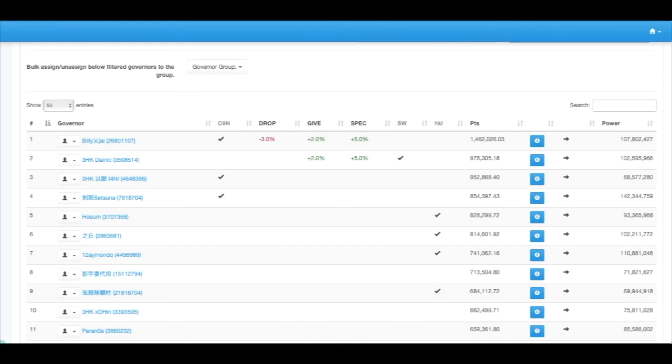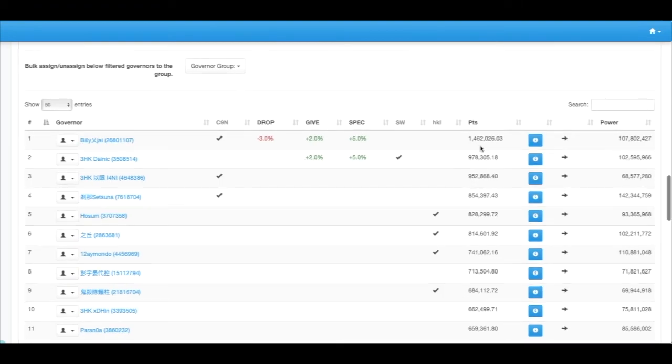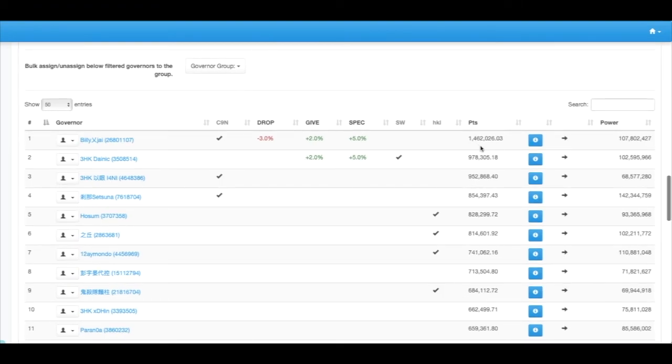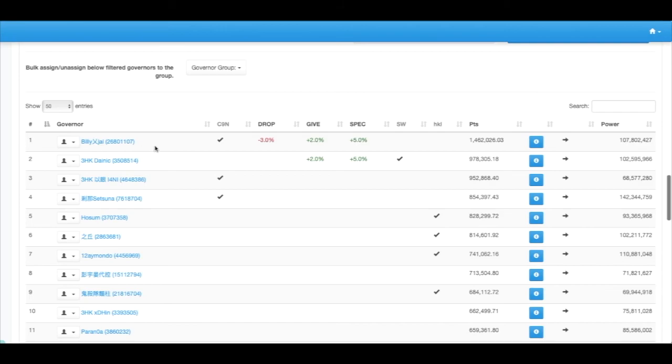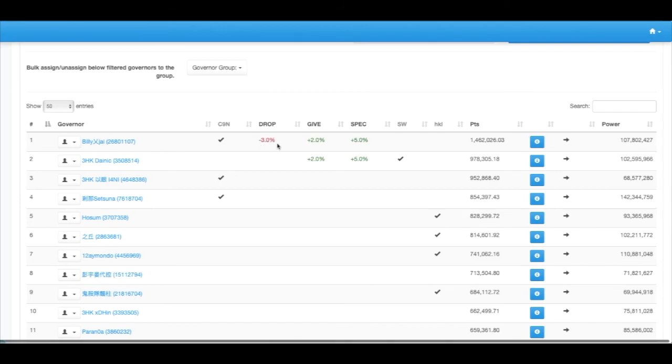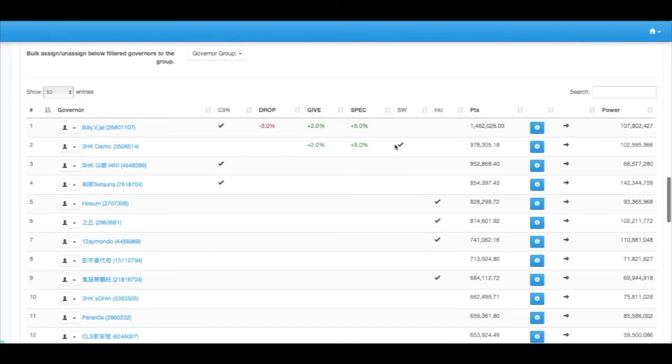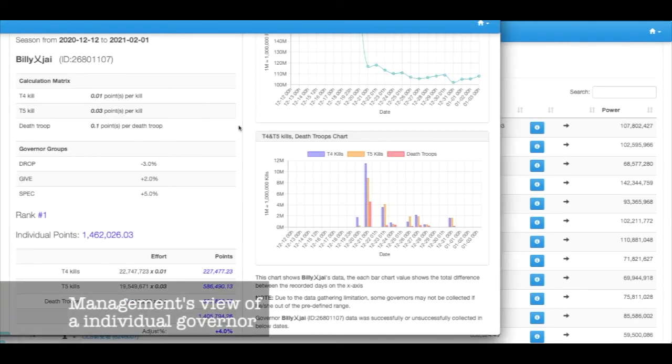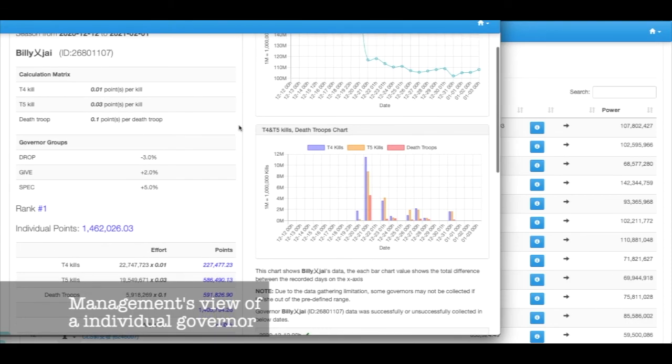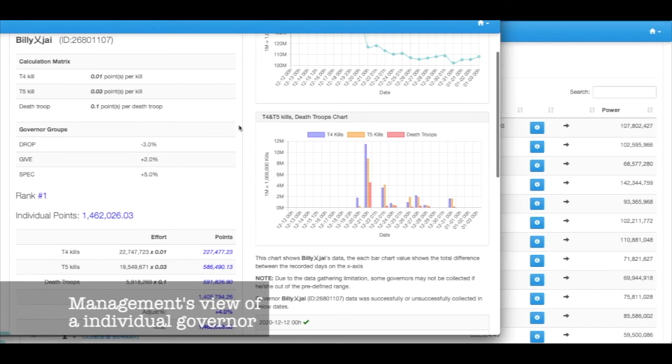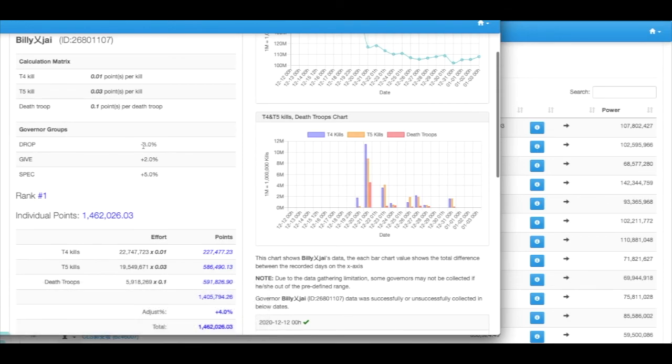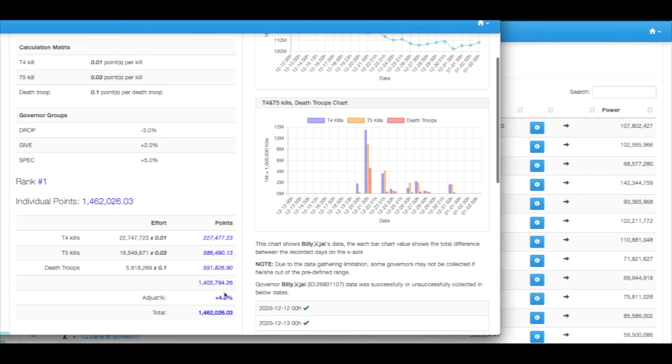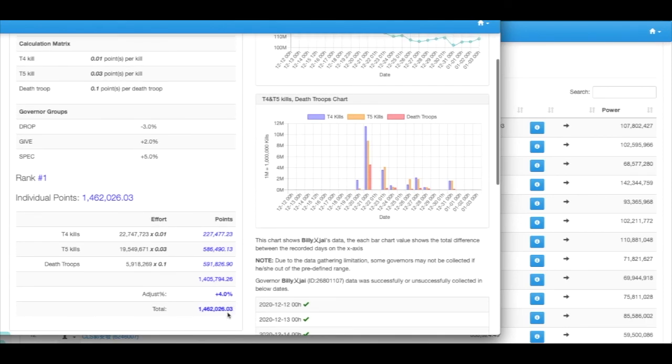When a governor belongs to multiple groups, the adjustment percentage will be accumulated together and then applied onto the point system. For instance, taking this one as an example, it has negative and positives. What the management team will see when they click on the individual governor's page is they will be able to identify the groups this person belongs to, the adjustment points for each one of the group, and the points before and after the adjustments.